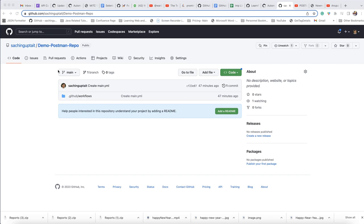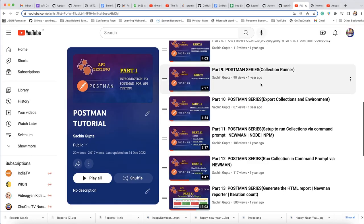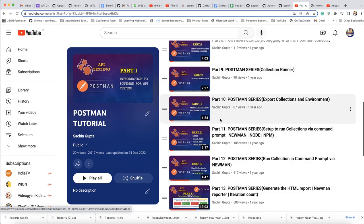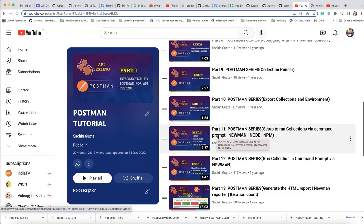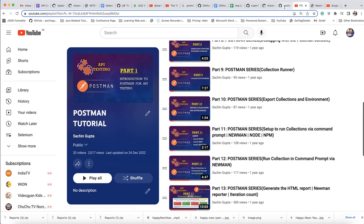If you want to execute Postman collection, whatever things we required, I have already talked about in my YouTube videos. I have already explained that if you want to execute Postman collection using command prompt, you require Newman, you require Node and NPM, and you require some reporting as well that you need to set up.